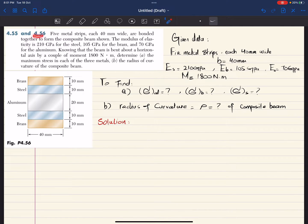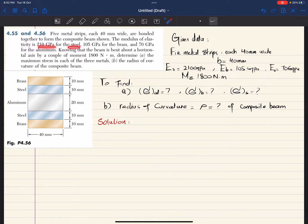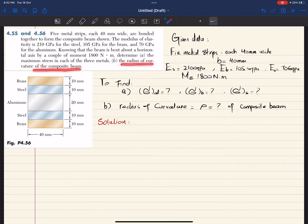Welcome back. Problem 4.56. In this problem it is given that five metal strips, each 40 millimeter wide, are bonded together to form a composite beam. The modulus of elasticity is 210 GPa for steel, 105 GPa for brass, and 70 GPa for aluminum. The beam is bent about a horizontal axis by a couple of 1800 Newton-meter. Determine the maximum stress in each of the three metals, and in part B, the radius of curvature of the beam.